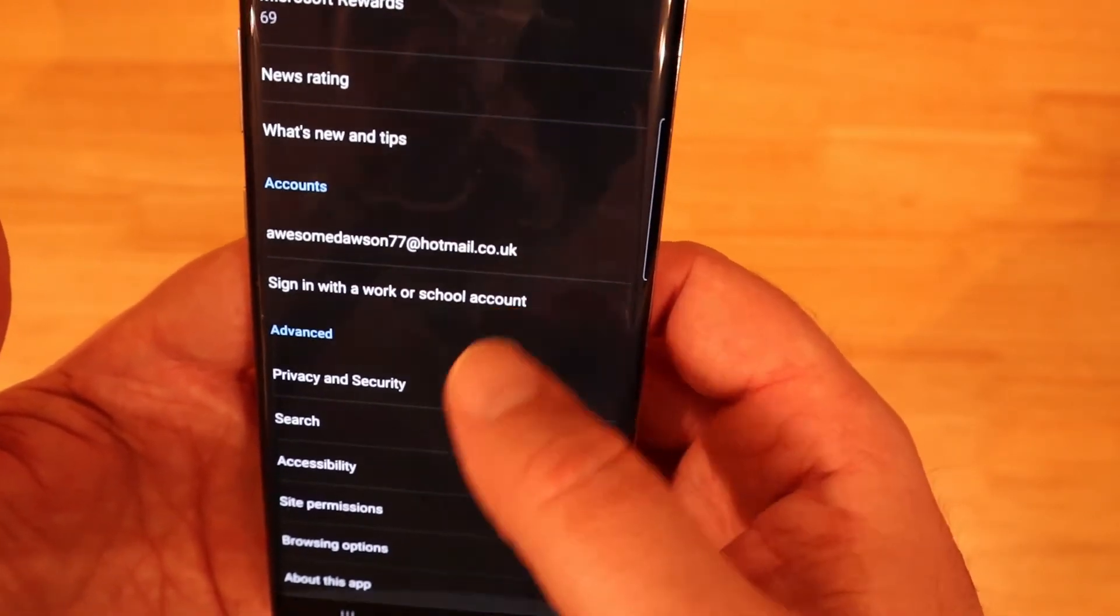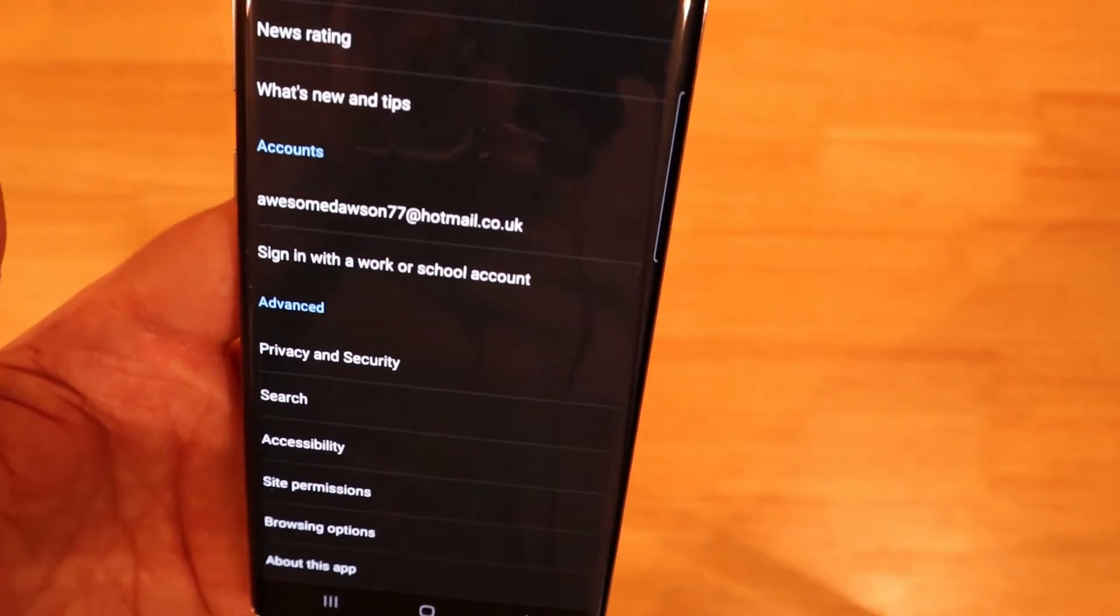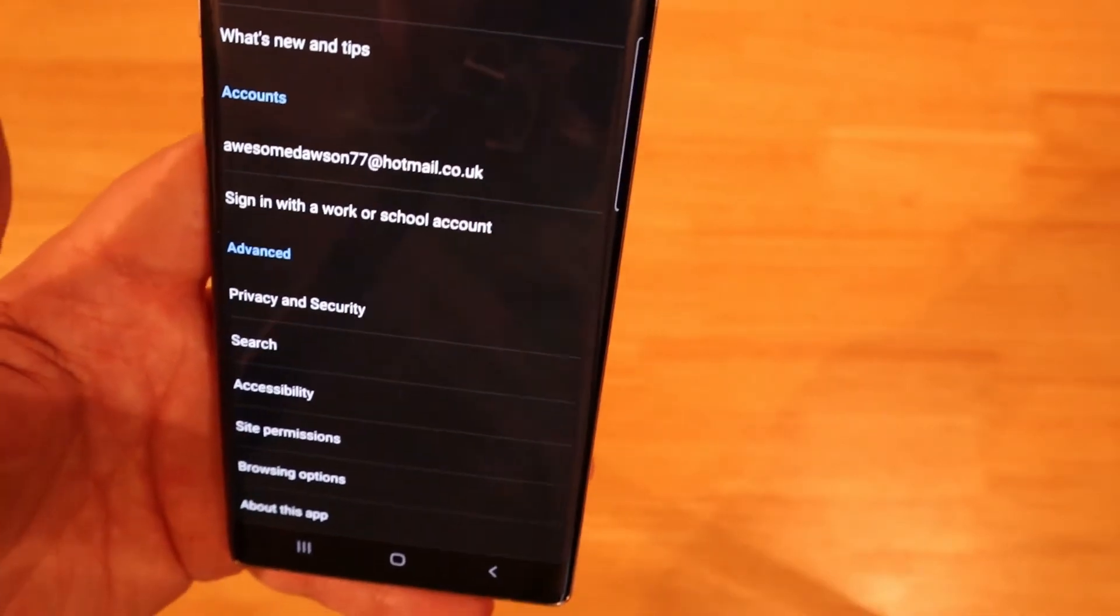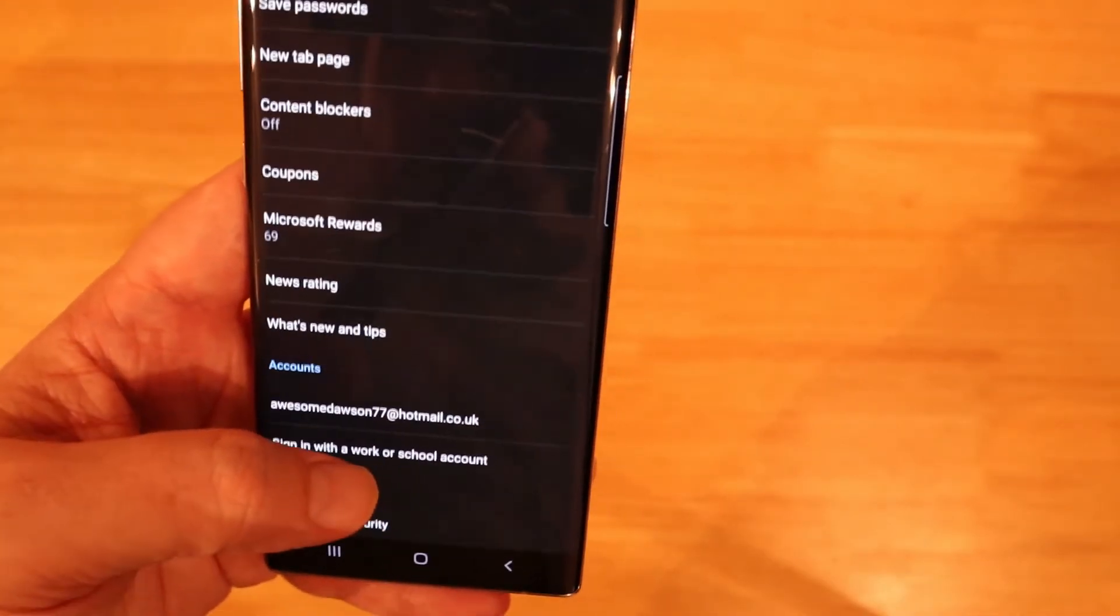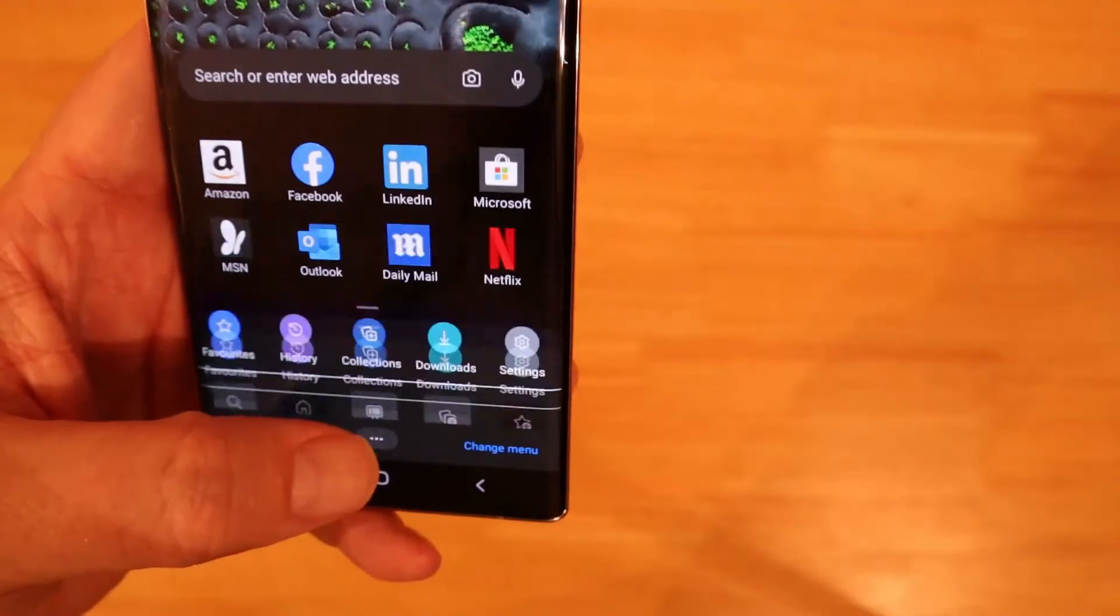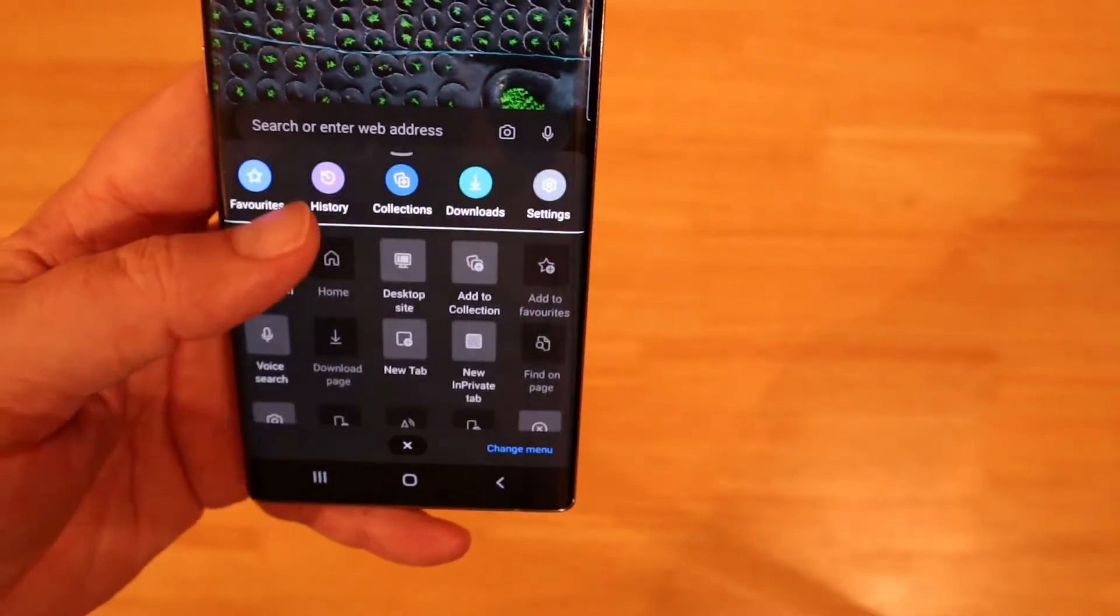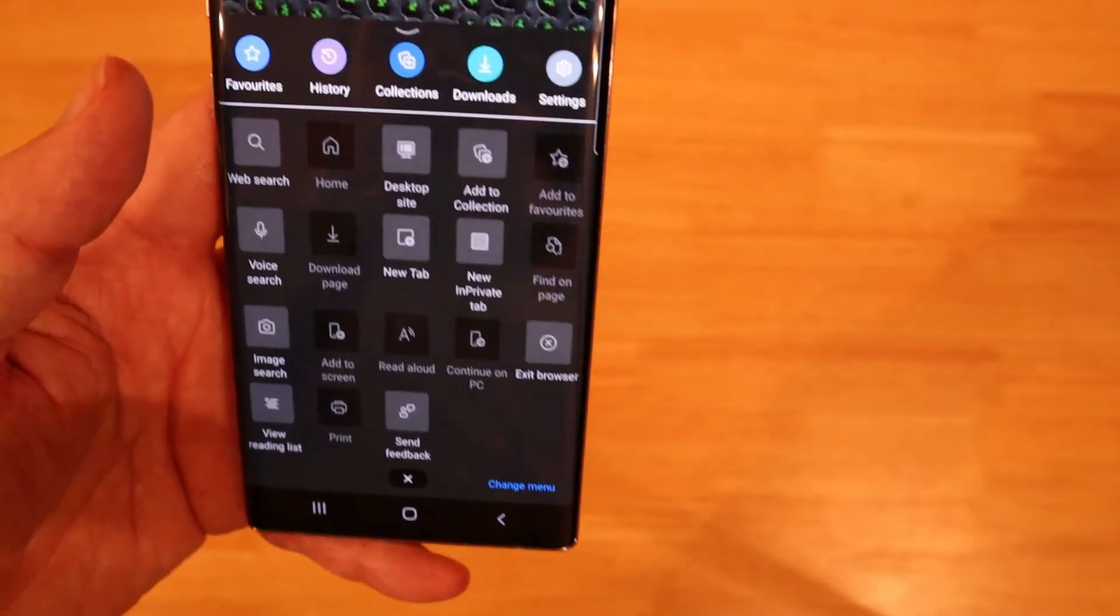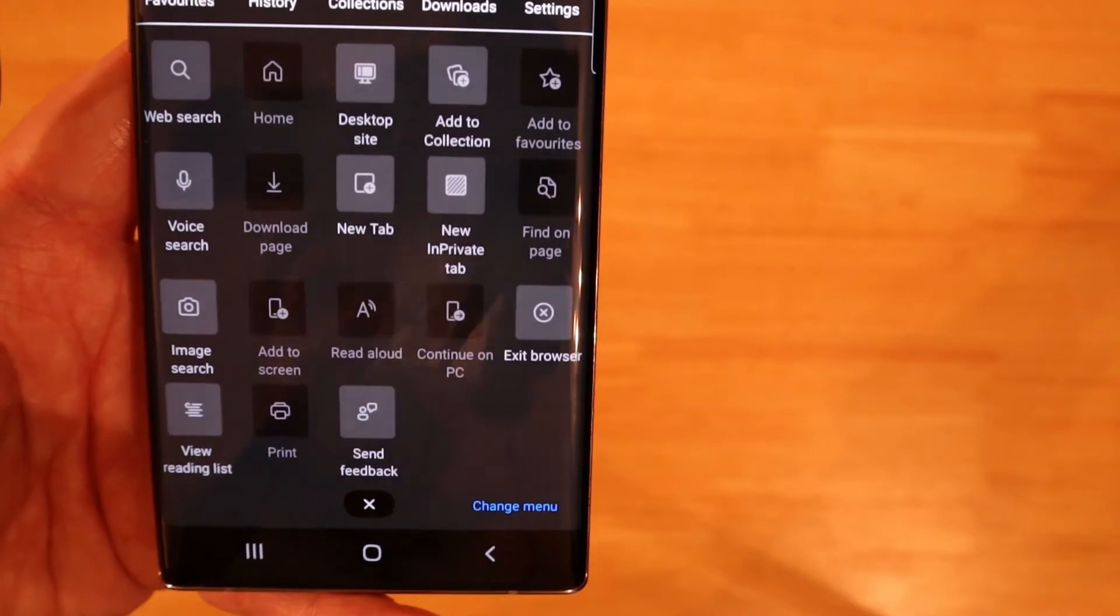So once that's done we've now got that on the dark mode and the next thing I do is change search from Bing to Google which has already been done or DuckDuckGo that's up to you.